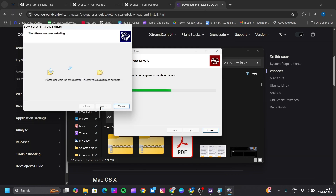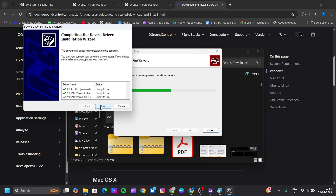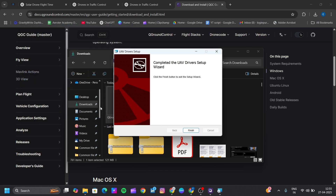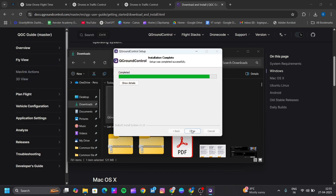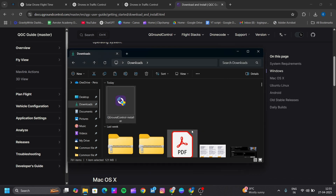Click Next, then click Finish. Now our QGroundControl controller is installed.